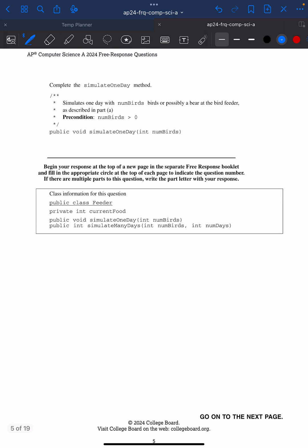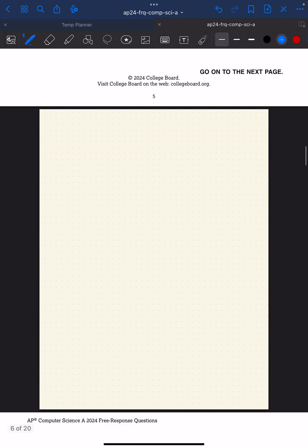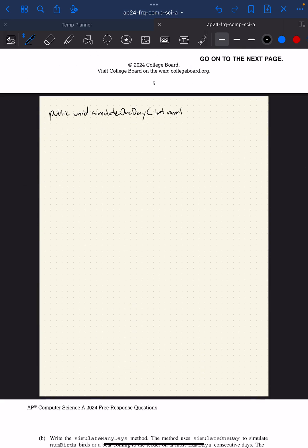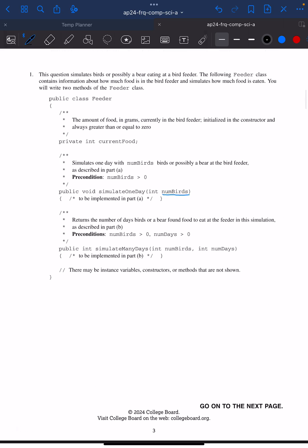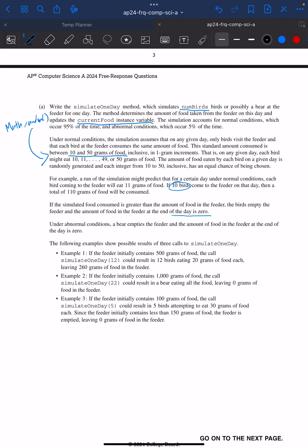We're going to try to complete the simulateOneDay method. So: public void simulateOneDay, and the parameter is int numBirds. I have an instance variable called currentFood that holds the total amount of food we currently have. 95% of the time we have a normal day — only birds eat. Abnormally, a bear eats and we just set currentFood to zero.